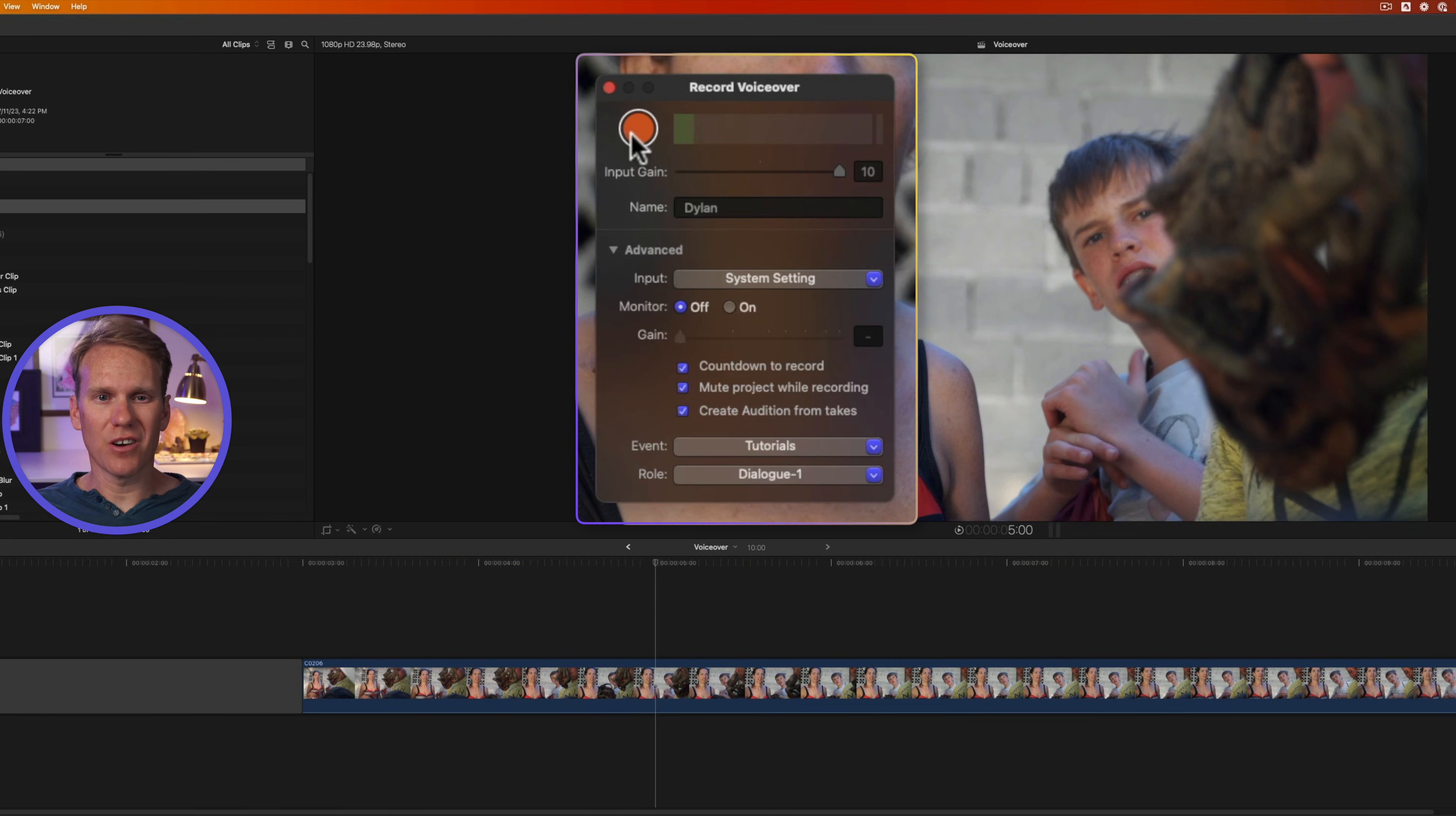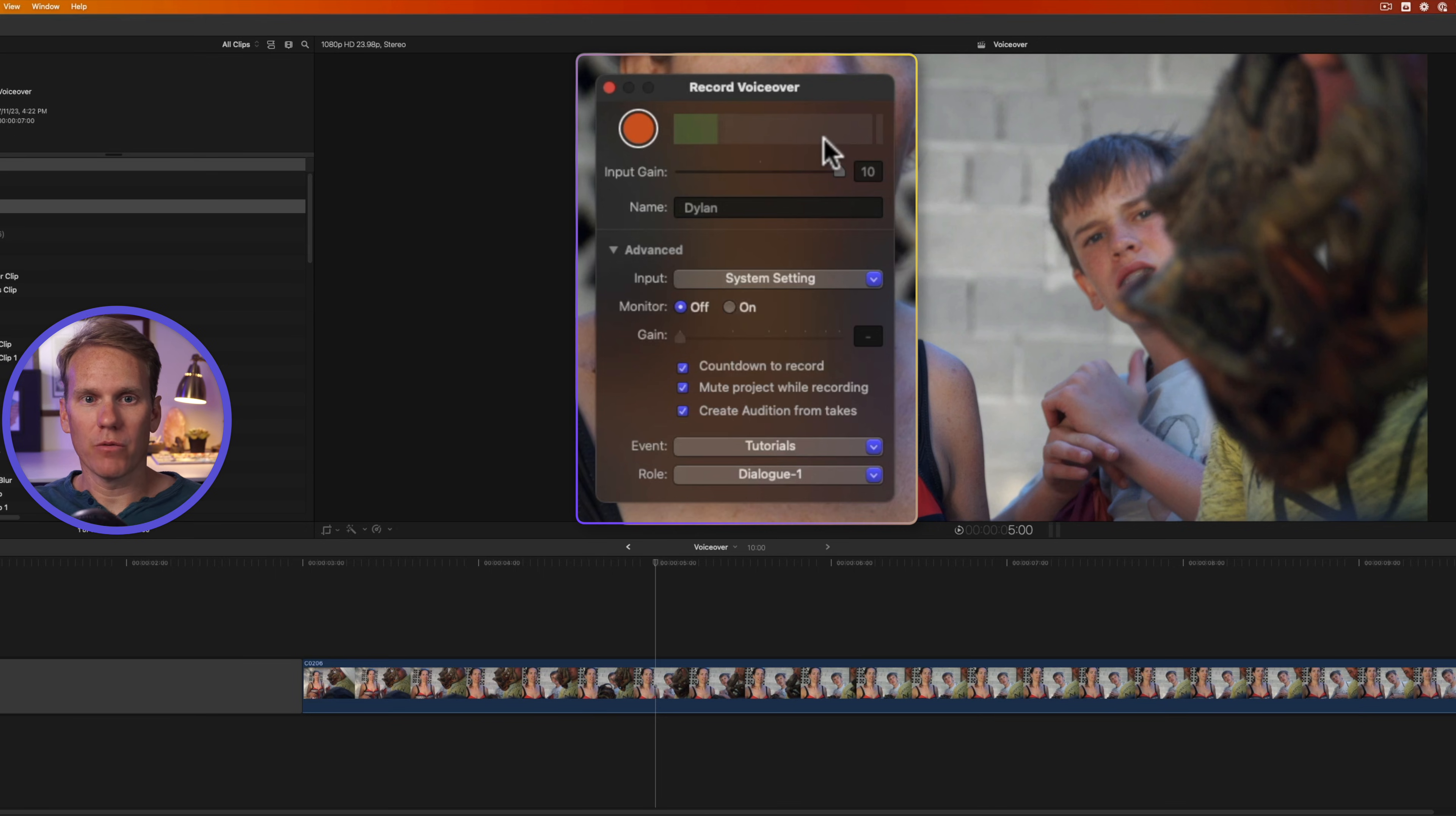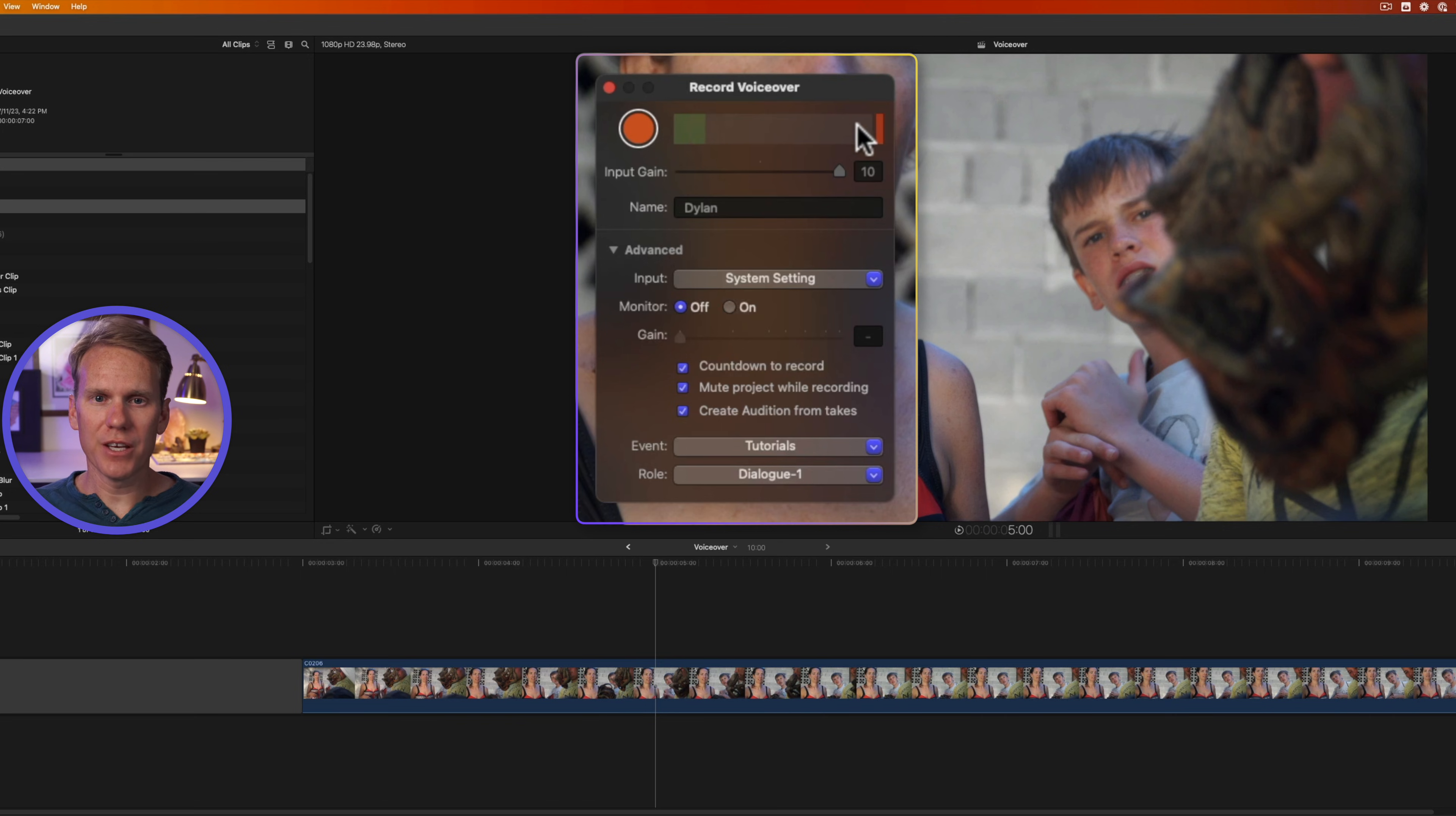This button right here starts and stops our recordings. This right here tells us how loud we are. Watch what happens if I put the mic right next to me and I talk way loud. You'll see that it clipped and it became red. So you want to make sure that you have the mic placed in the right spot and that you're not talking too loud. If it does clip, you can clear it by clicking on the red part right there.